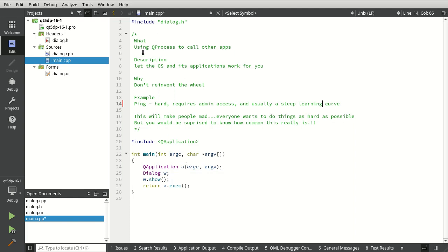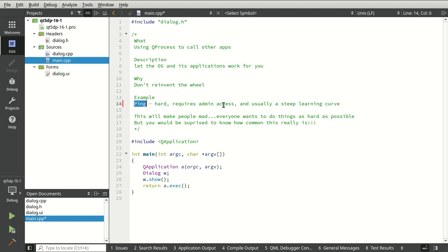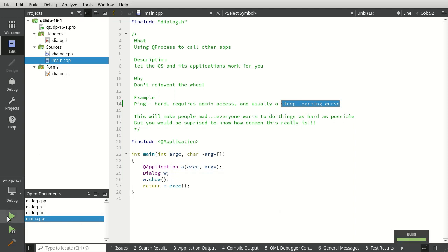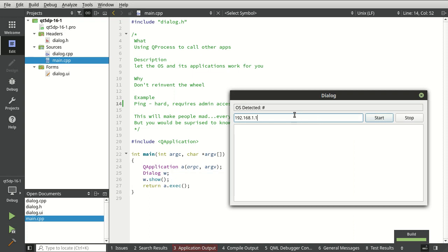What we're going to accomplish is using QProcess to call another app and let the OS and its applications do the work for us. Ping is hard, requires admin access, and usually has a steep learning curve especially if you're brand new to networking. Let's dive in — first things first, give our code a good build, make sure there are no gremlins, and run it. When it starts up we want to detect what OS we're running on, then be able to start pinging and stop pinging.